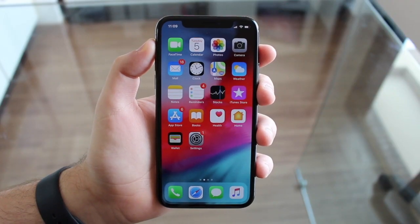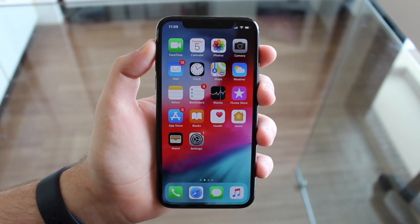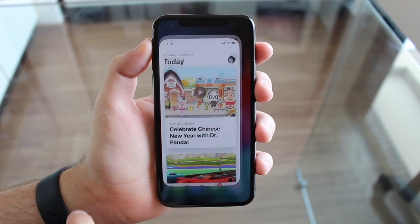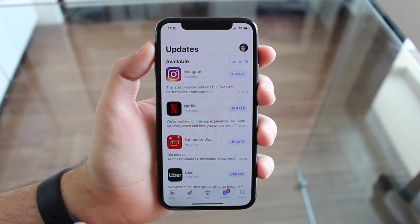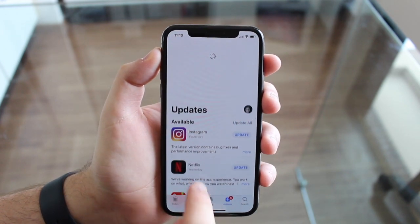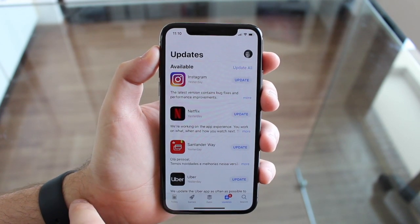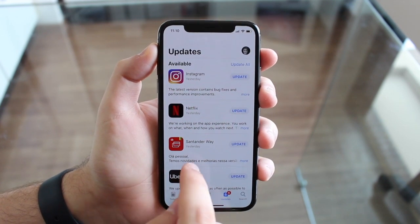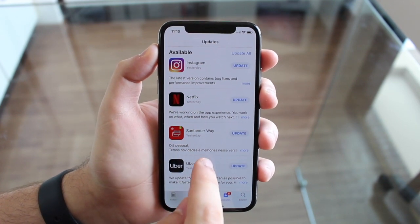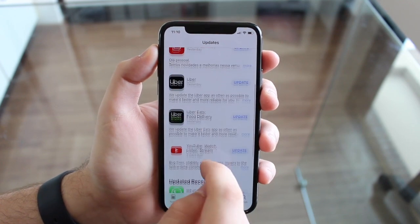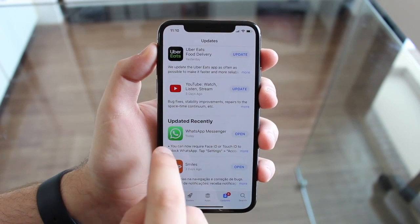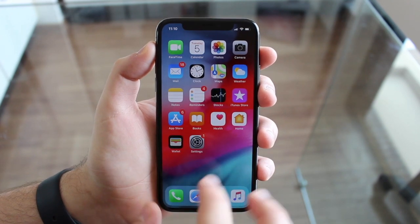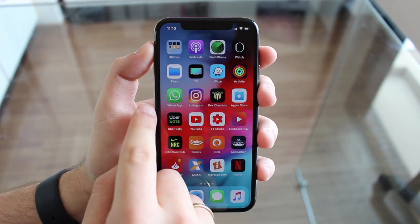First of all, let's make sure WhatsApp is updated because this feature was enabled through an update. So let's go to the App Store, then go to Updates, and pull all the way down until we see the spinning wheel. It's very important to see that spinning wheel because otherwise it's not going to look for new updates. Then look for WhatsApp and update. If you can't see it here, it's probably already been updated, so you don't have anything to do. Make sure it's updated, then let's go to WhatsApp.